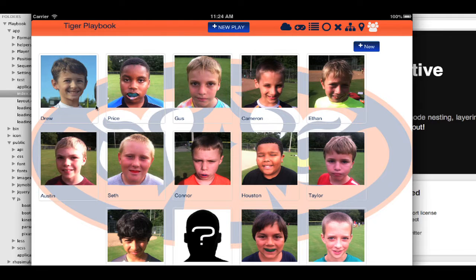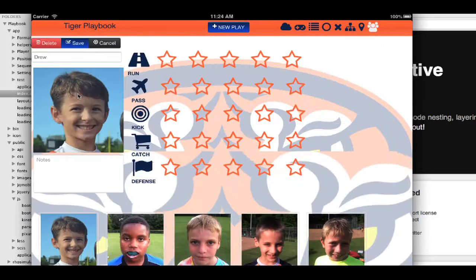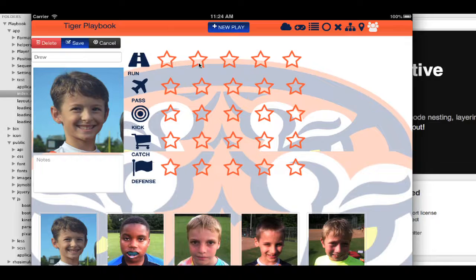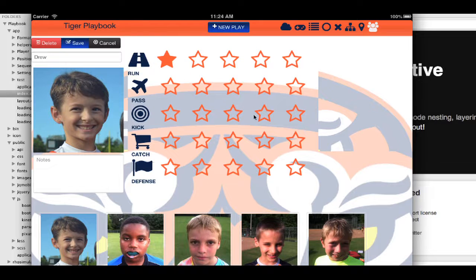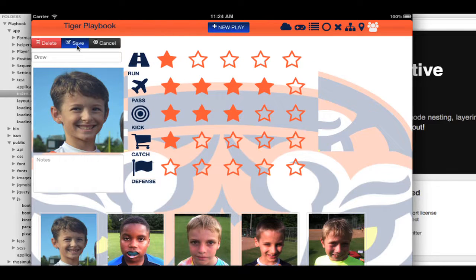Then I have players as well. Here's my son, Drew. I can go in here and rank him and keep track of notes of the kids that are on the team.